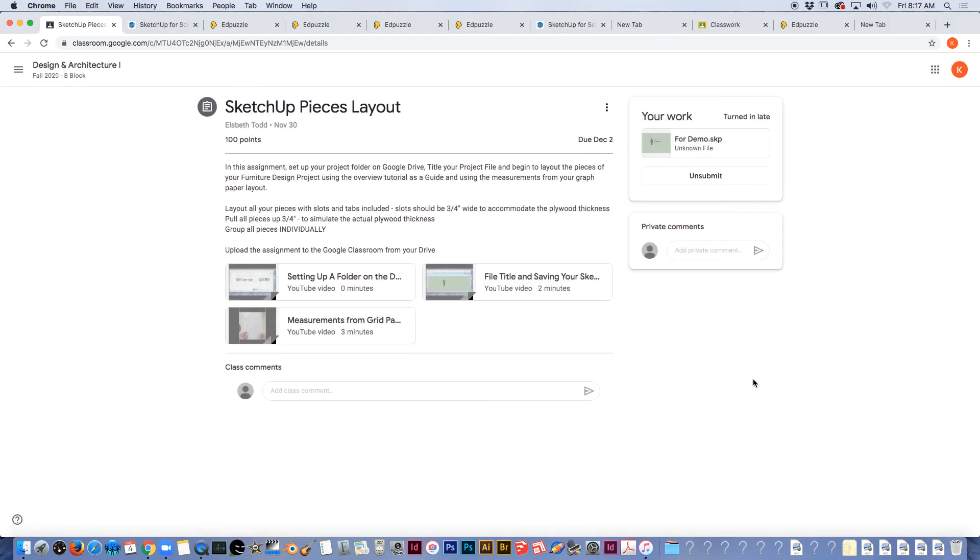Now your SketchUp file in its entirety is uploaded to the Google assignment and I can actually open it and look at it.